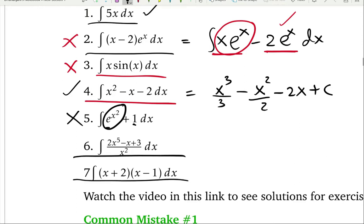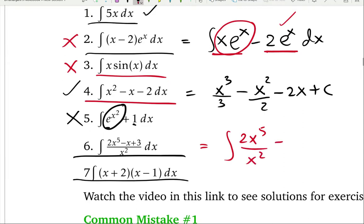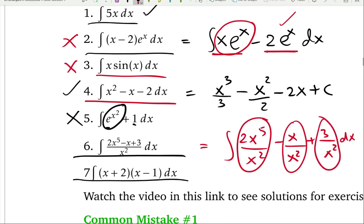For integral 6, we can use an algebraic trick. Divide each term in the numerator by the denominator — so 2x to the 5 over x squared minus x over x squared — and split the integral. After some simplification you can integrate those functions separately very easily using basic integration.